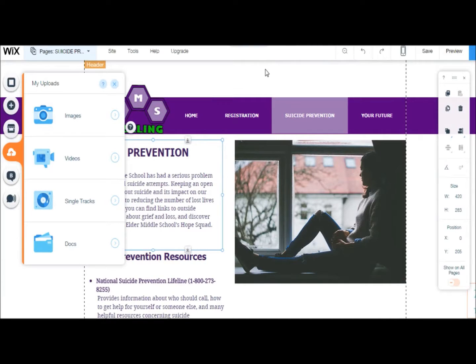Now you're able to update any of your website's pages with current images, updated documents or new links.